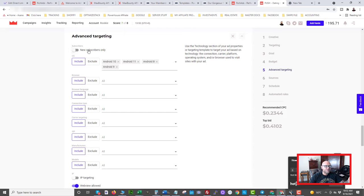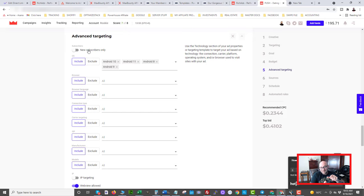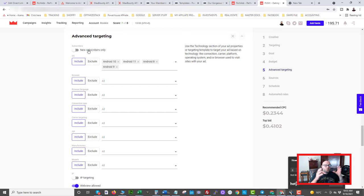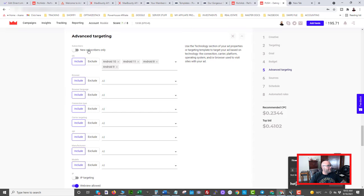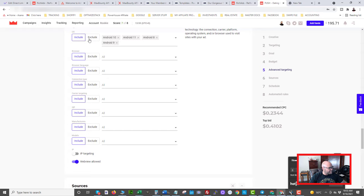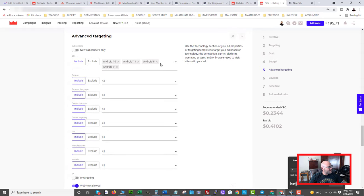For advanced targeting, you can select only new subscribers — that is probably the best type of traffic because they are new to push notifications. Maybe they're not used to seeing these notifications yet so they see them and click on them. As subscribers get more weathered and see more push notifications, they start to lose interest and find out how to stop them. That's why push ads are not a super longevity-type ad campaign — over time your subscribers need to be refreshed or else they'll get burned out. But you can still make a lot of money if you hit them hard when you have something working.